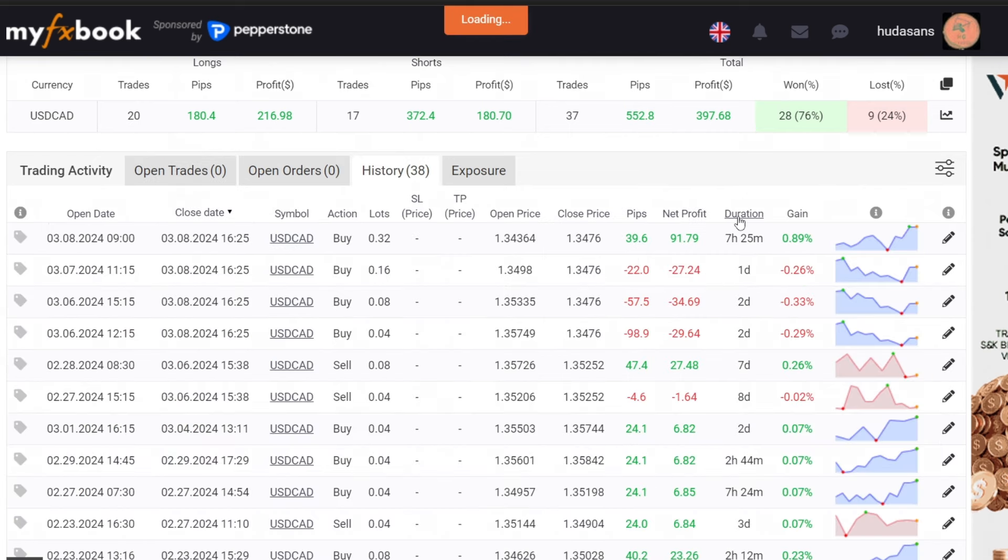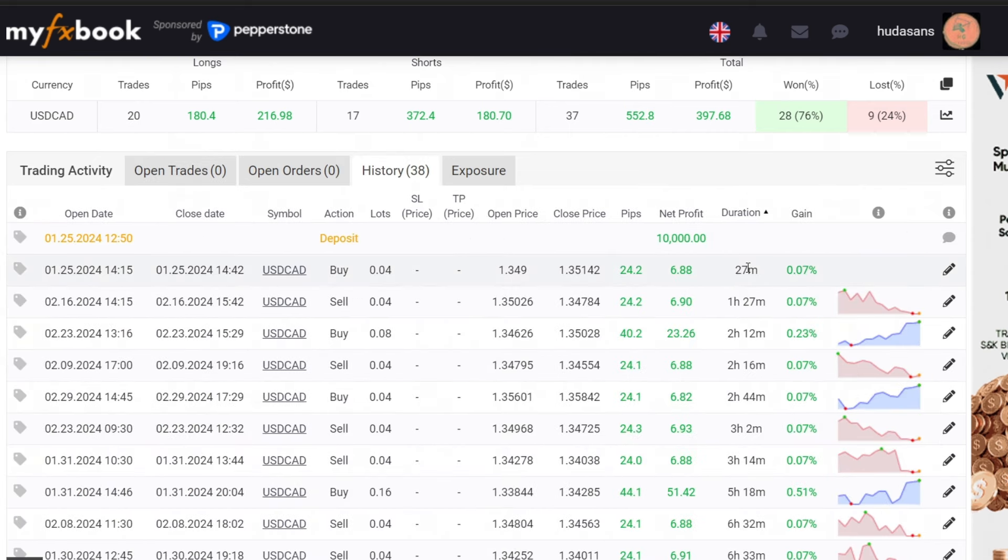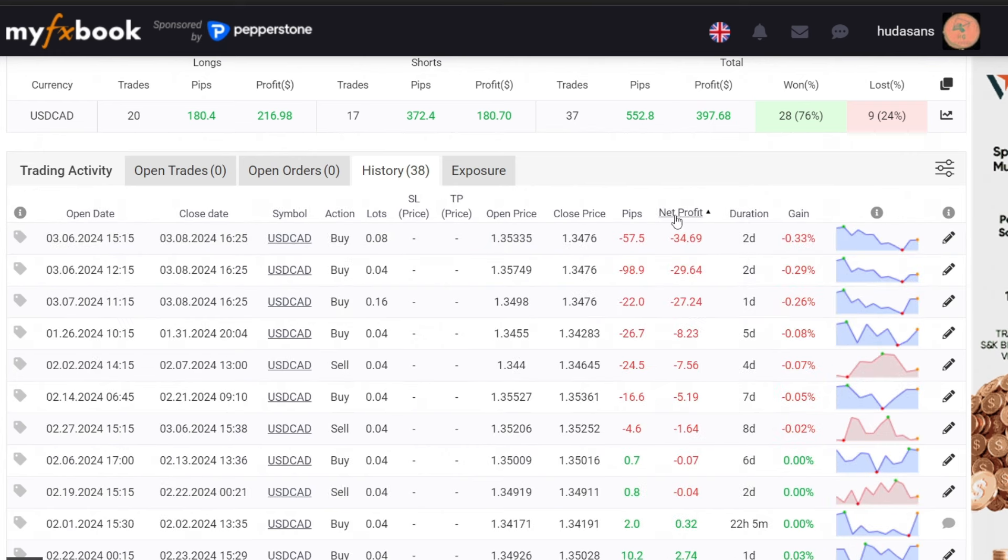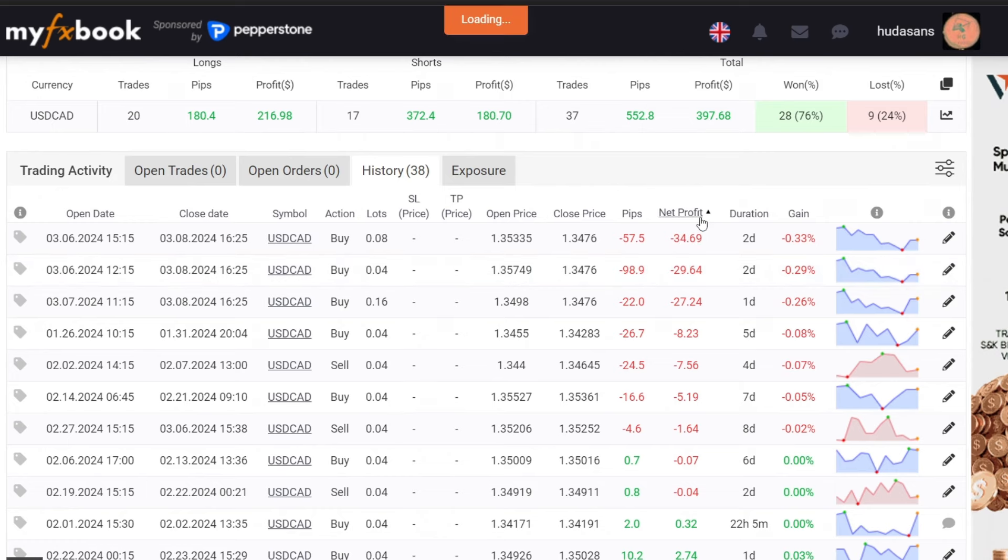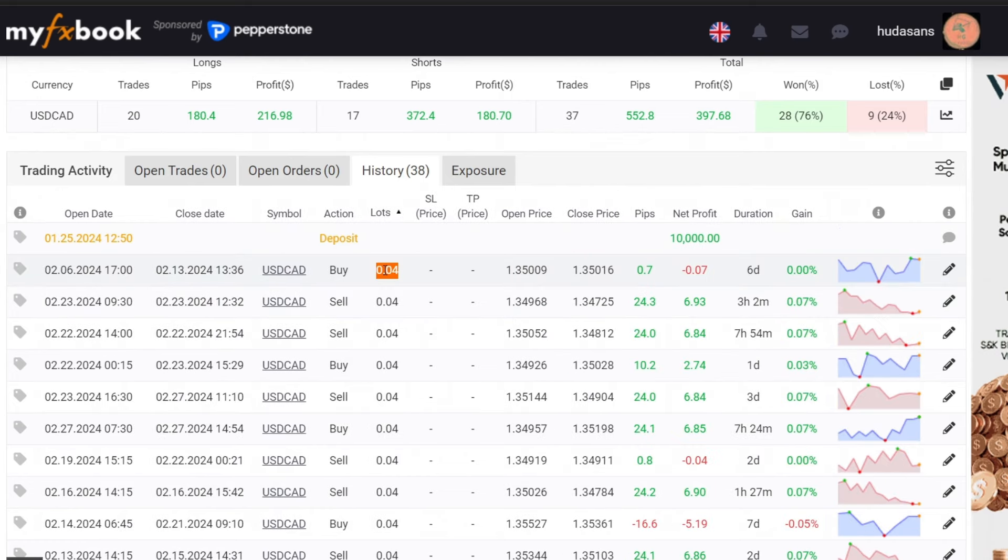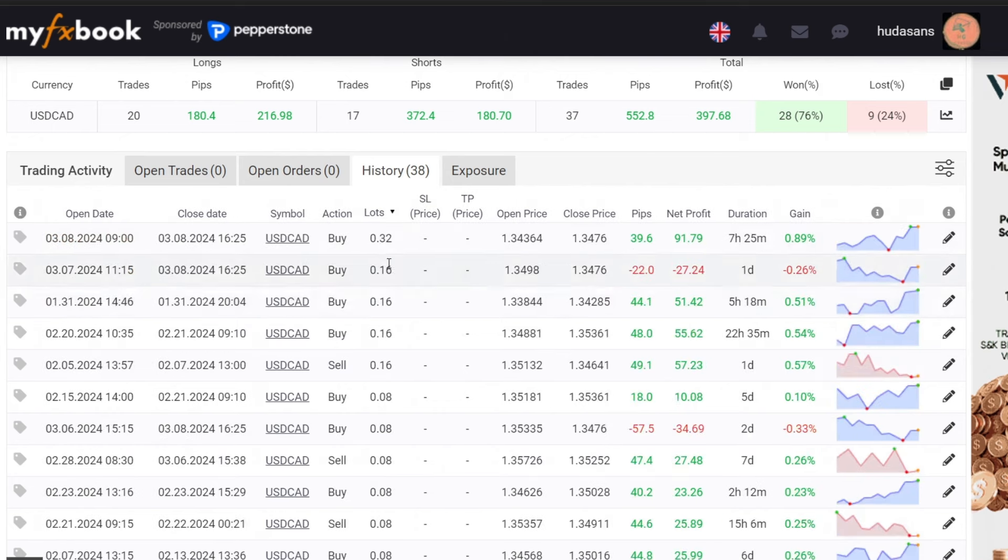In terms of trading history, the shortest floating duration recorded is 27 minutes while the longest is 8 days. The highest loss incurred is 34 US dollars whereas the highest profit is 91 US dollars. Lot sizes range from 0.04 to 0.32.